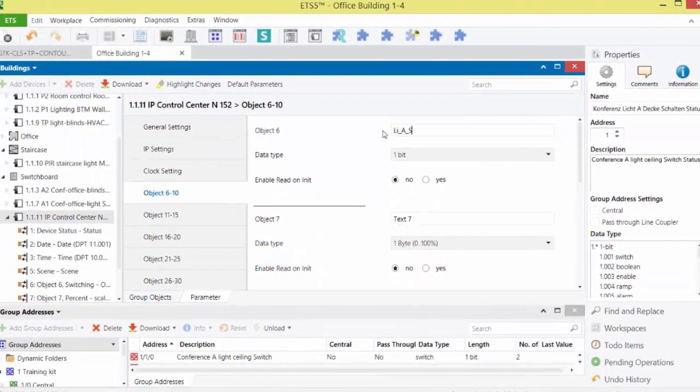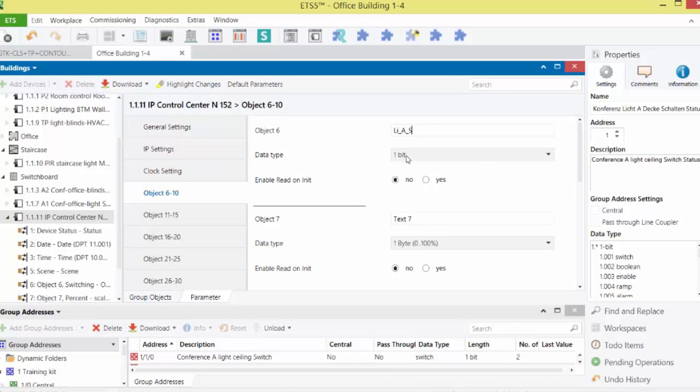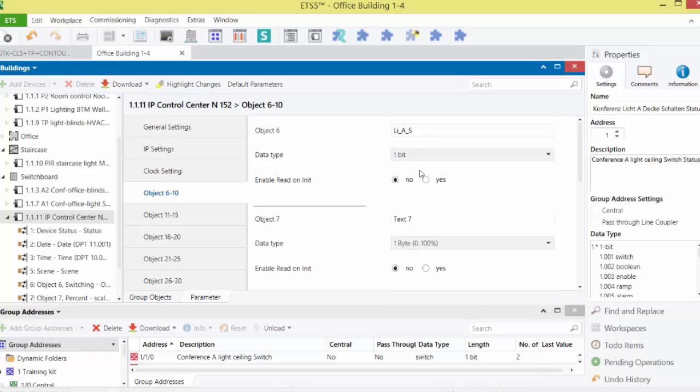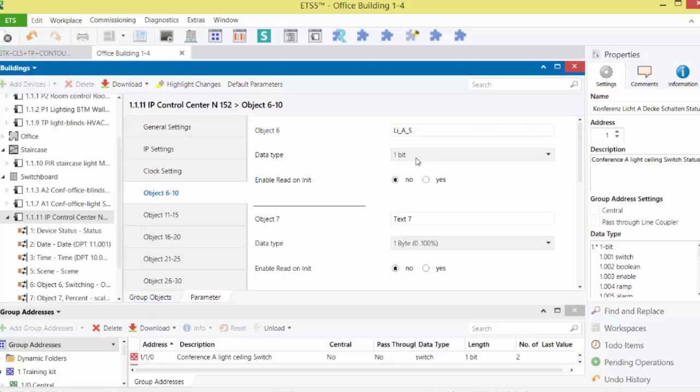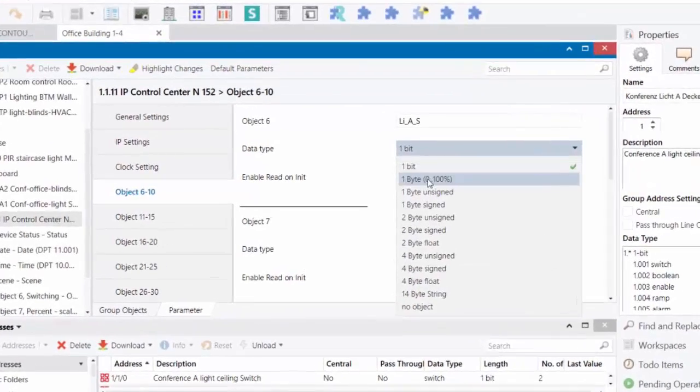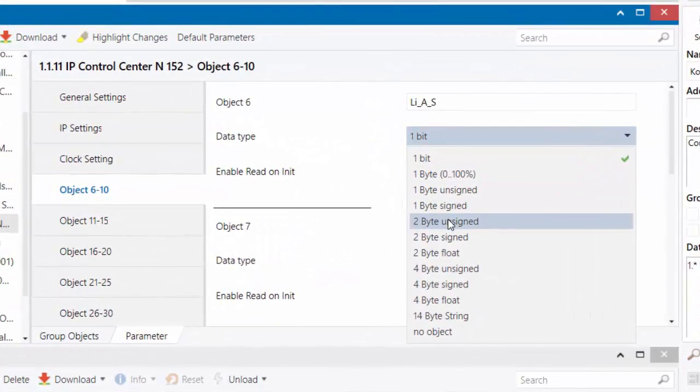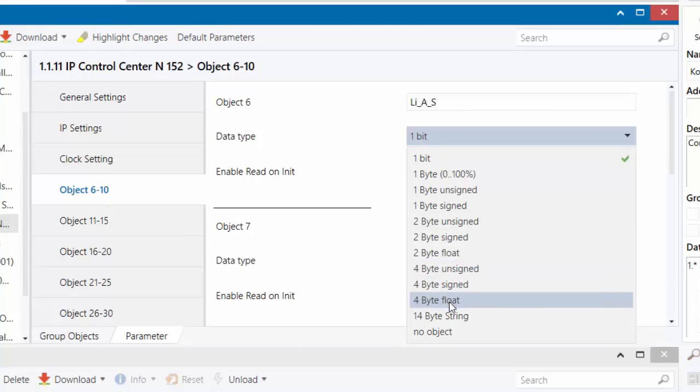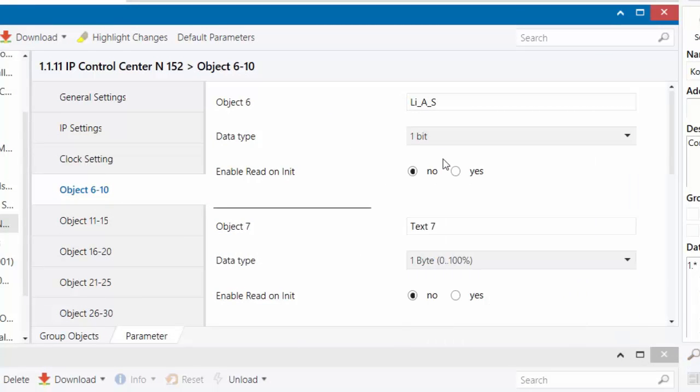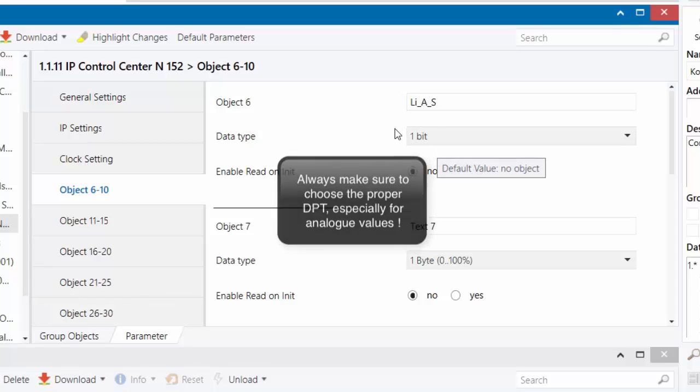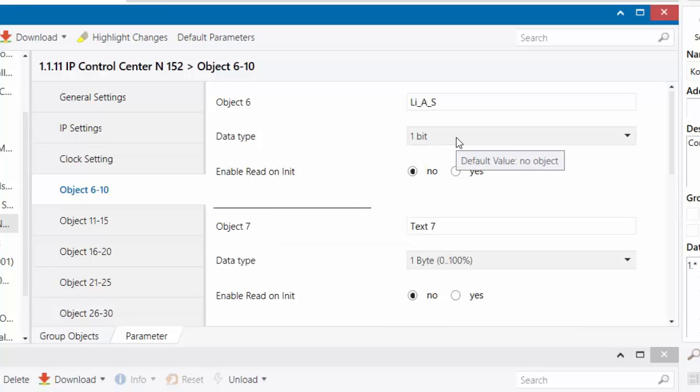Second, we set the data type. Here it is of course one bit, because we want to switch the light on and off. You can generally select all important data types, with the exception of 4-bit dimming and time-date, which we already have under general. Pay close attention with the analog DPTs to use the correct sign option or the floating point representation, because the specifications contained herein can't be changed later in the IPCC.